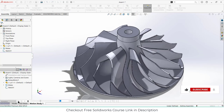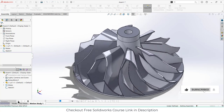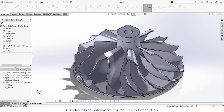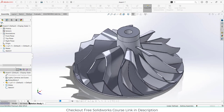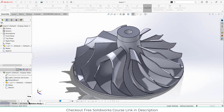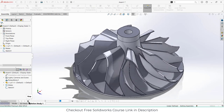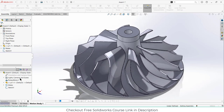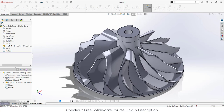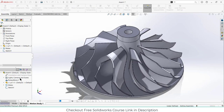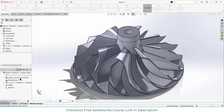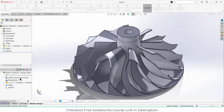Namaste guys, in this video we are going to learn how to make this impeller design in SolidWorks. Before I start this video, make sure that you subscribe to my channel and check out my free courses link in the description.